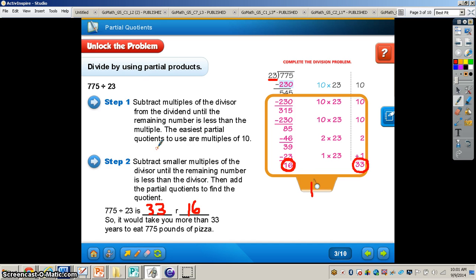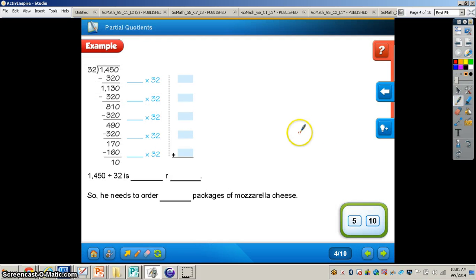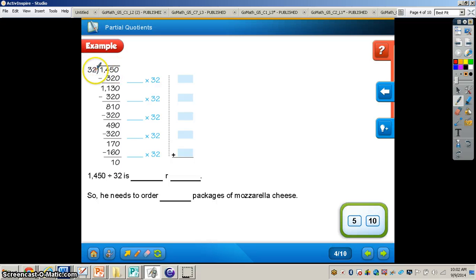You can see partial quotients is what we use in order to get that answer. Let's take a look at the problem on page 74. It says Miles is helping his father with a supply order for his pizza shop. For next week, the shop will need 1,450 ounces of mozzarella cheese. Each package of cheese weighs 32 ounces. Complete Miles' work to find how many packages of mozzarella cheese he needs to order. So we'll do this together — 1,450 divided by 32.